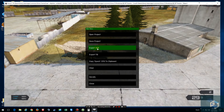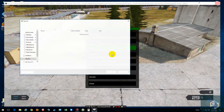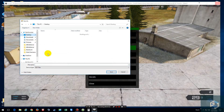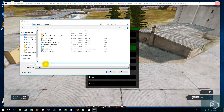Sorry about the coughing — I'm getting over a cold. Then click on Export, save it to the desktop, and we're just going to call this 'test'.